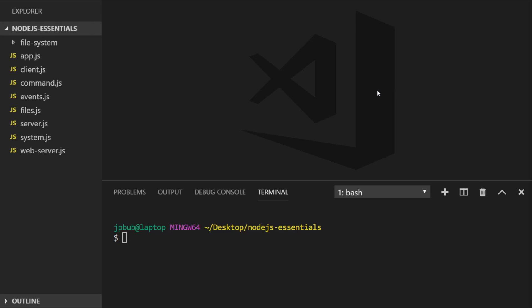Every domain name on the internet like facebook.com, google.com, or twitter.com points to a server or a group of servers that are represented by an IP address.